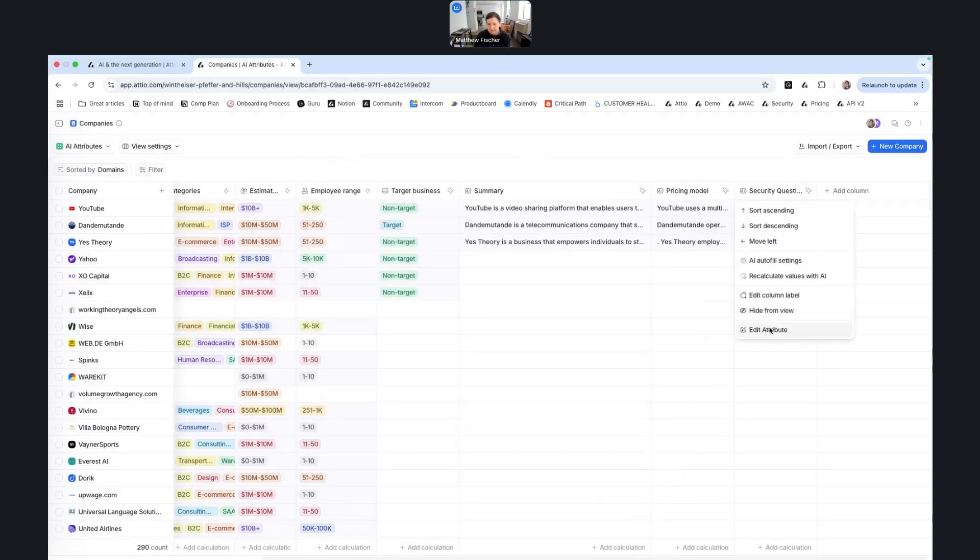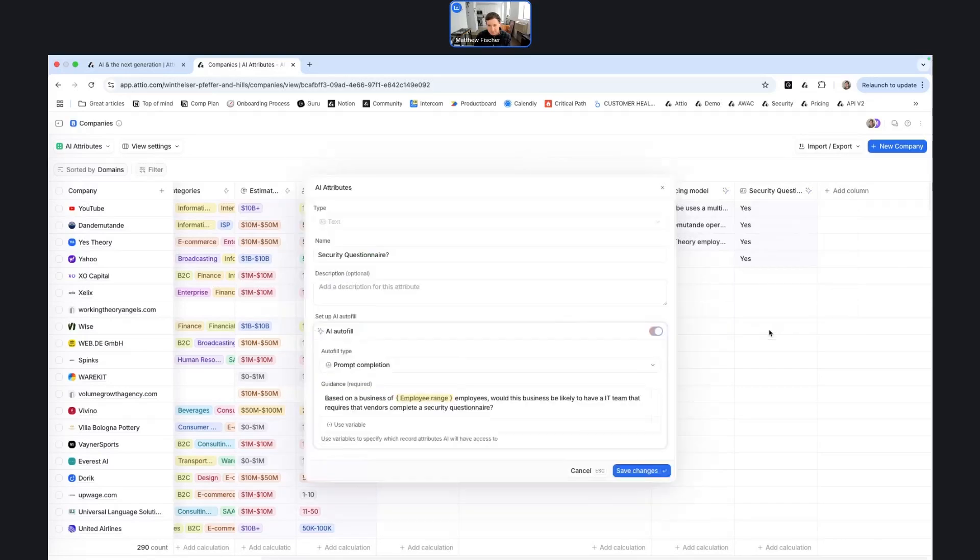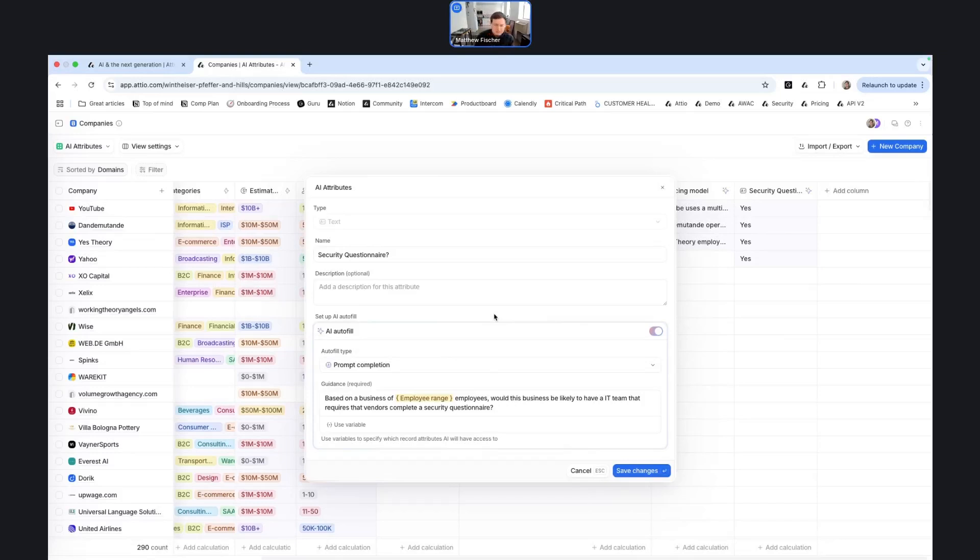And then the last AI attribute type is prompt completion. Like I mentioned before, I think for a lot of use cases, you'll find that our other AI attributes will fit the bill. But if you find that you want your data structured in a different way, or you want to do something where an LLM would be helpful in terms of making a decision, prompt completion block can be really helpful.